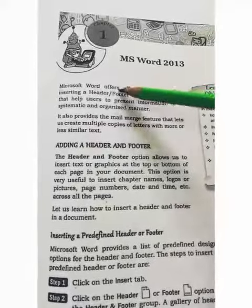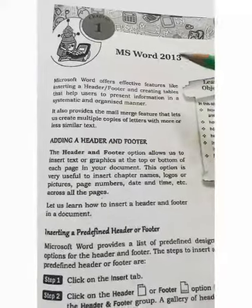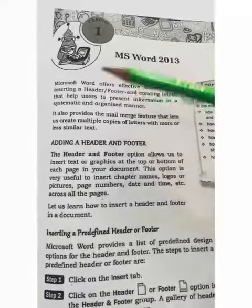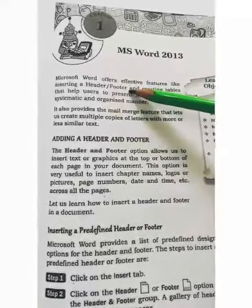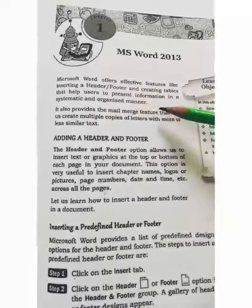What can we do with MS Word? We can add header and footer in our documents and create tables.